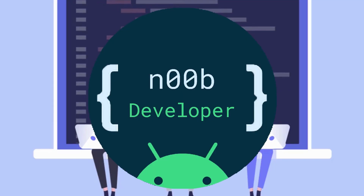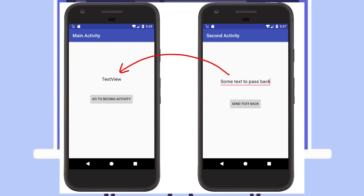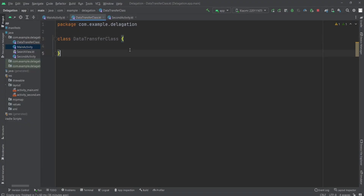Hello guys, welcome to my channel NovoDeveloper. Today we are going to see how we can send data from one activity to another activity, or one activity to fragment, fragment to activity — basically the communication between activities or fragments.